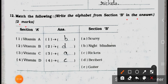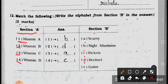Section A: 1. Vitamin A, 2. Vitamin B, 3. Vitamin C, 4. Vitamin D. Section B: A. scurvy, B. night blindness, C. rickets, D. beriberi, E. goiter. Answers: Vitamin A matches with B (night blindness), Vitamin B matches with D (beriberi), Vitamin C matches with A (scurvy), Vitamin D matches with C (rickets).